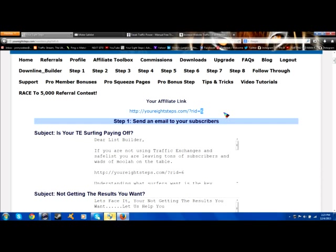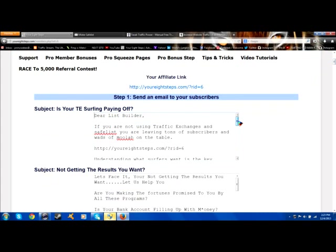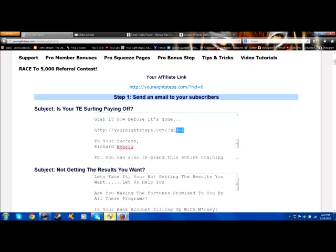That ID is always going to bring people to your affiliate page when they sign up and register underneath you in your eight steps. The back office here has a bunch of ads. These ads are all pre-done for you. You can see they have your link already in them.